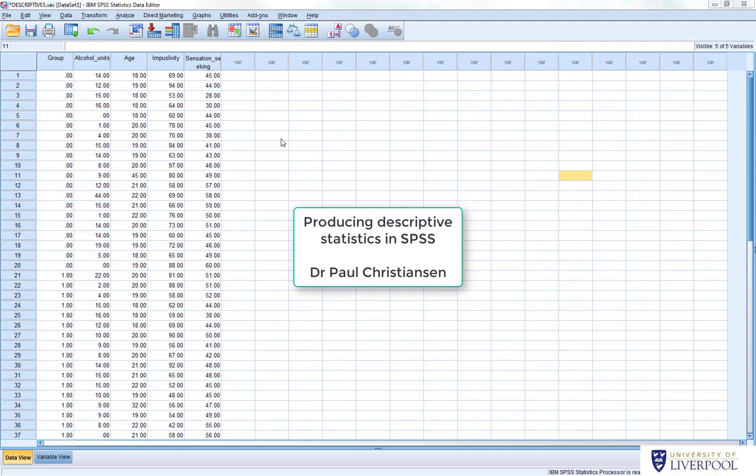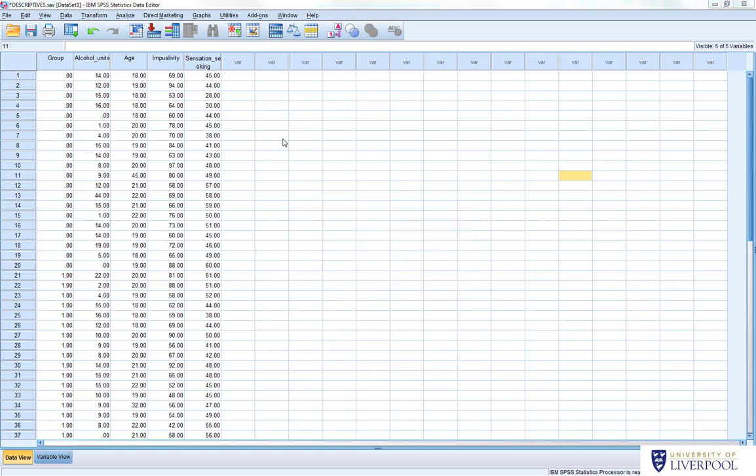This video is going to give you a simple tutorial on how to produce descriptive statistics in SPSS. We're going to do it through a range of different methods, some of which produce more statistics than others and some have simpler outputs. You can select the ones you feel most comfortable with when you come to do reports.